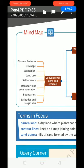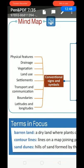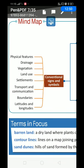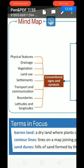And the third topic: conventional signs and symbols. Categories include physical features, drainage, vegetation, land use, settlement, transport and communication, boundaries, latitudes and longitudes.